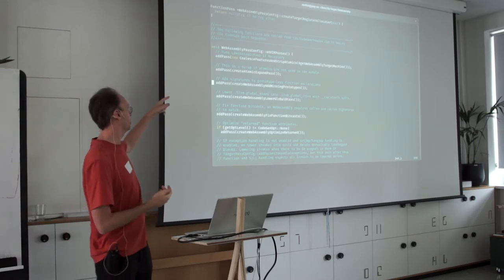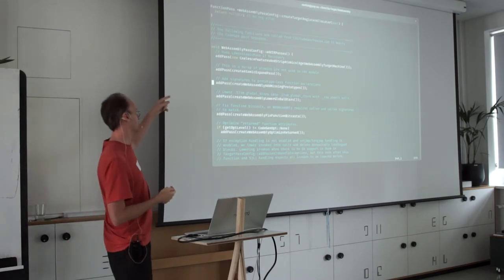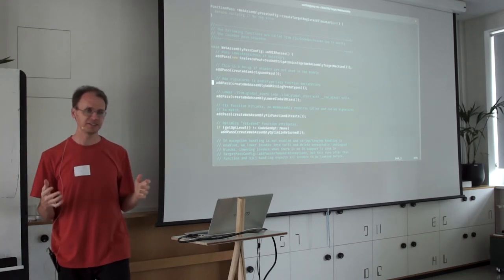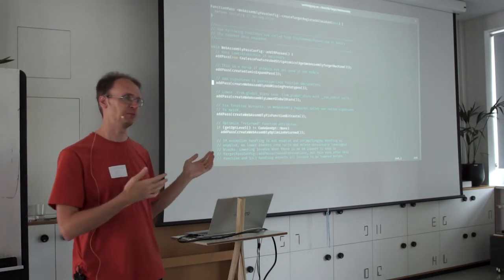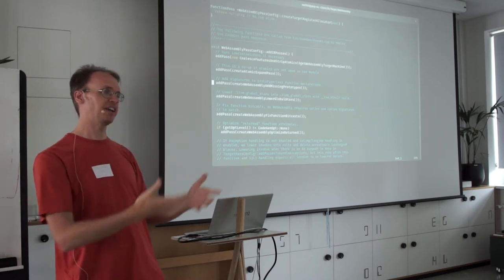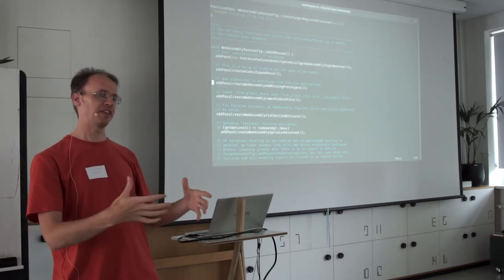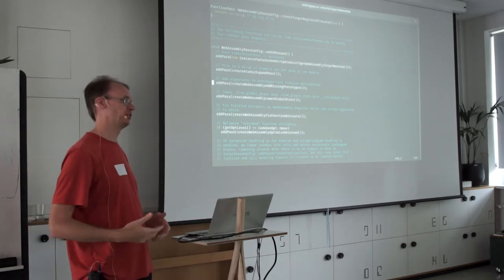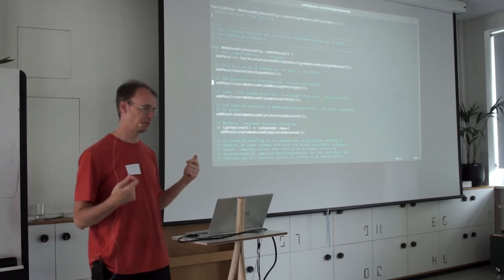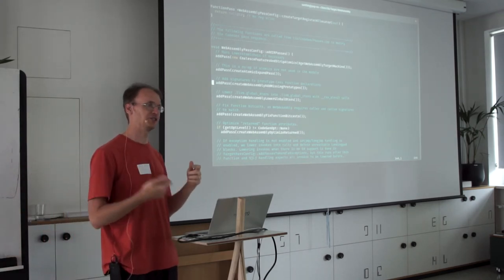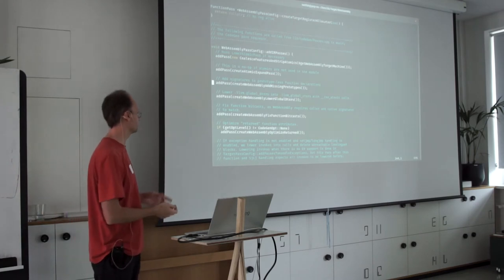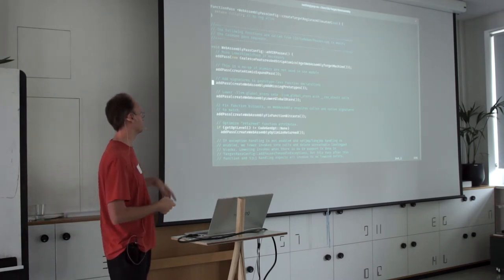So 'add missing prototypes' fixes up unprototyped function declarations. For any of this code, it's mostly mechanical — go find the problematic thing and coerce it. We can talk about LLVM IR manipulations if you're interested, so feel free to ask questions. Otherwise, there's a bunch more on the list to get through.